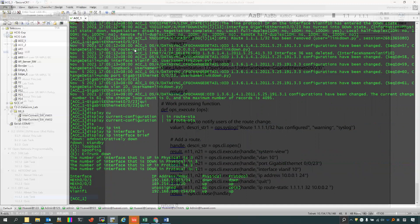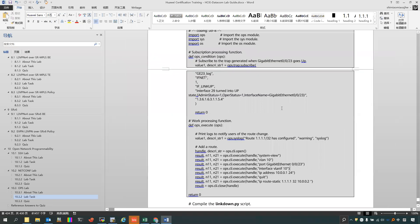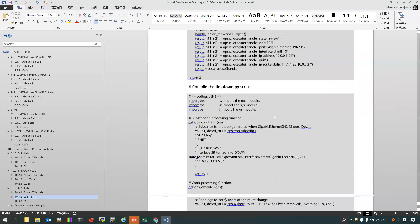So that is OPS. You can find that — what is OPS for? OPS can do automatic daily operations and maintenance. For example, you can use the OPS script to monitor some conditions, and if it meets the conditions, it can do some things. For example, backup routing — you can use the OPS functions to monitor the main link conditions. If it goes down, you can just add another route. That is what OPS is used for.